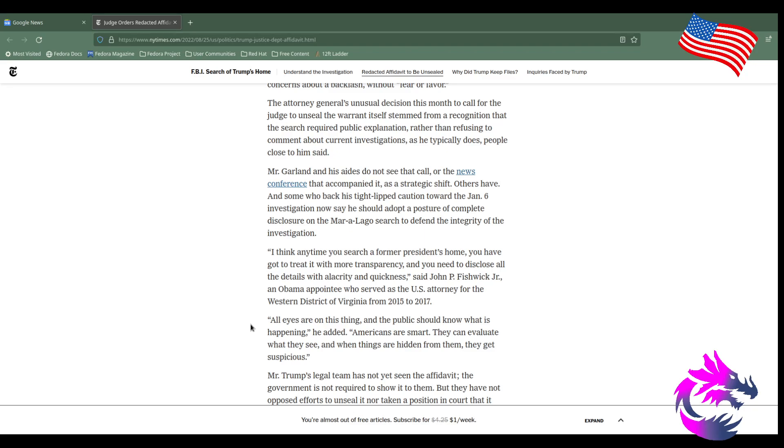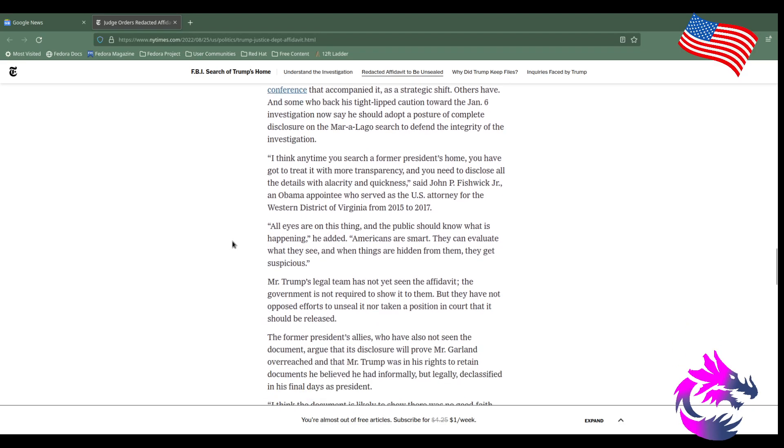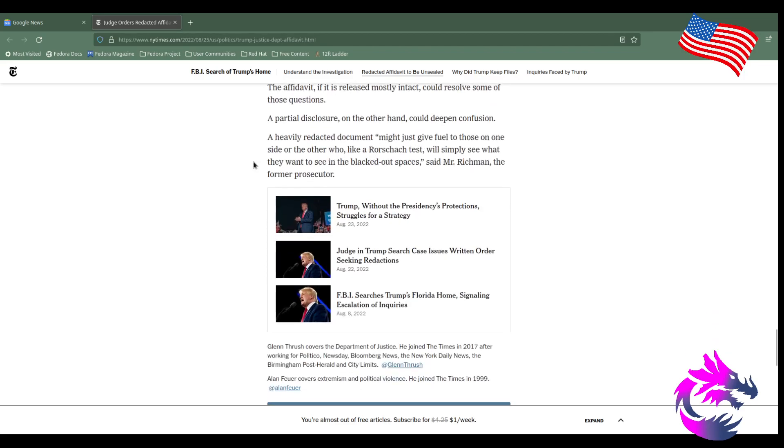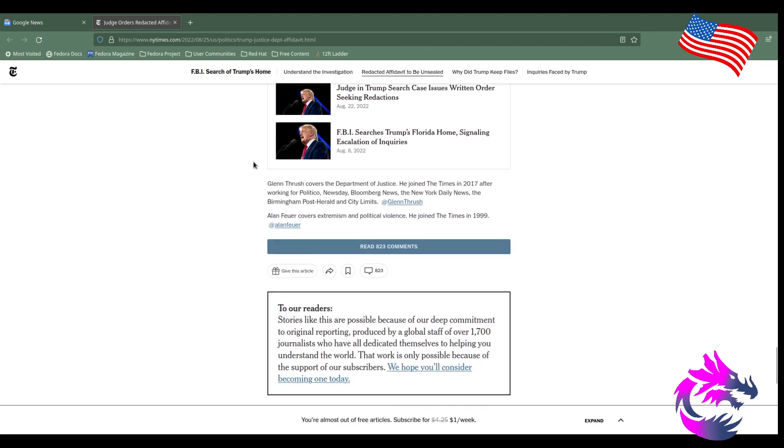Others have, and some who backed his tight-lipped caution toward the January 6 investigation now say he should adopt a posture of complete disclosure on the Mar-a-Lago search to defend the integrity of the investigation. Because he is a former president. And that's my whole argument—he's a former president. Yes, I don't think as a former president he's above the law. If he did commit a crime, tell us what crime he committed.